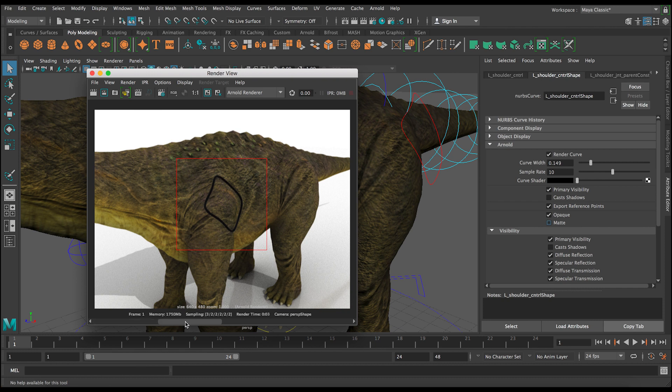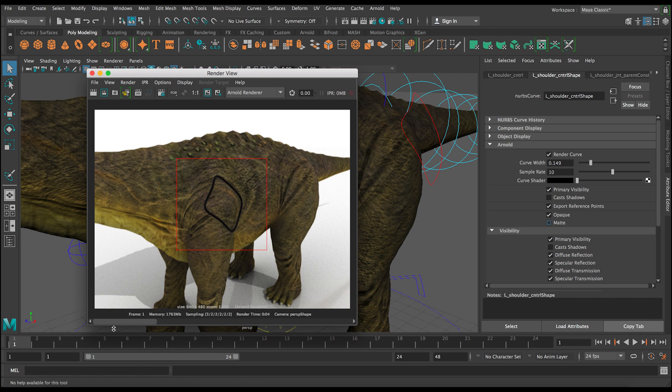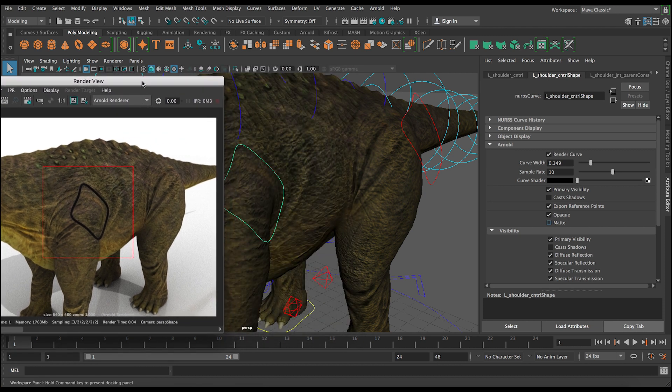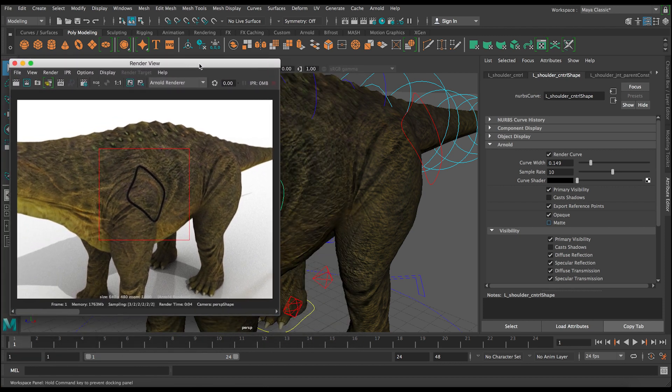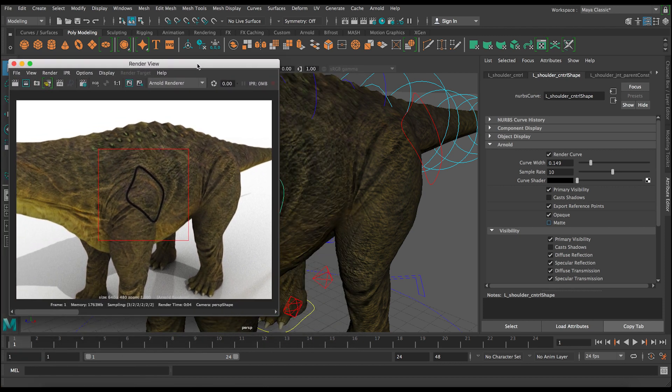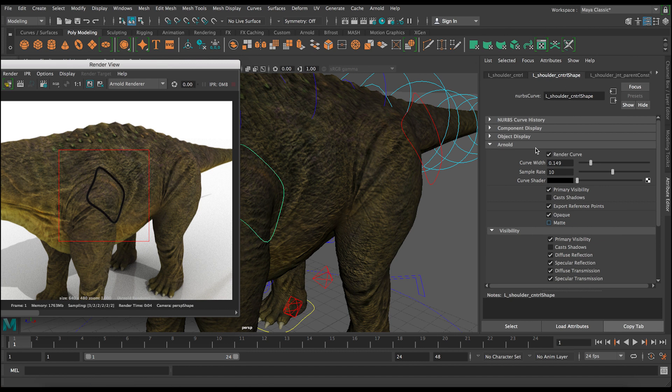So you can see now this was 5, this is 10. It's better but also the render time gets a little bit higher, so we want to keep in mind when you're doing these settings about the render time. And then the last thing here is the curve shader. Basically, this is the color and we want to make sure these colors are matching our rig colors. So now this is red. If you change it to red from here, sometimes it doesn't render. Let's just double check.